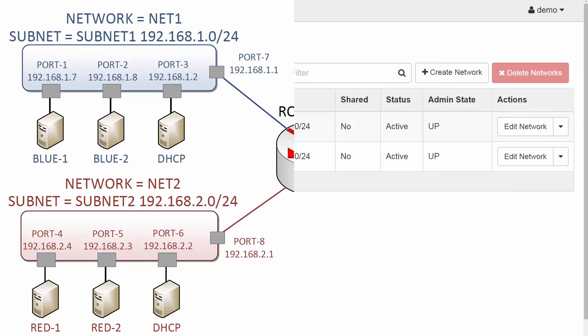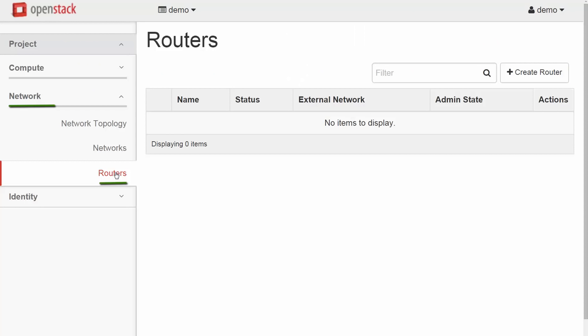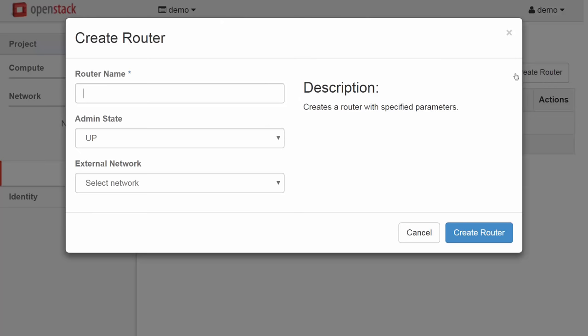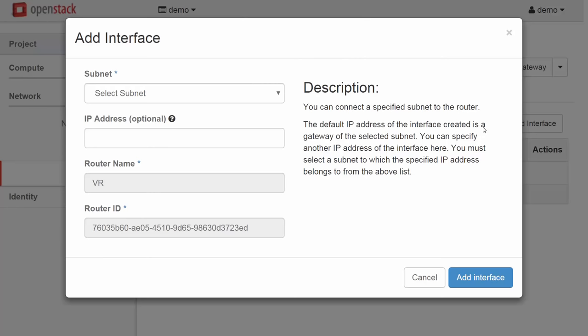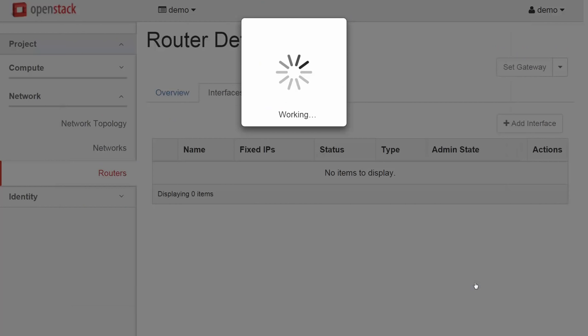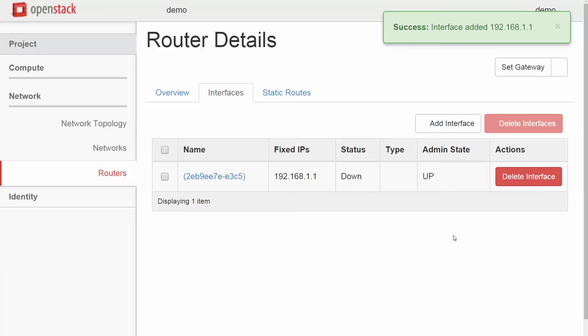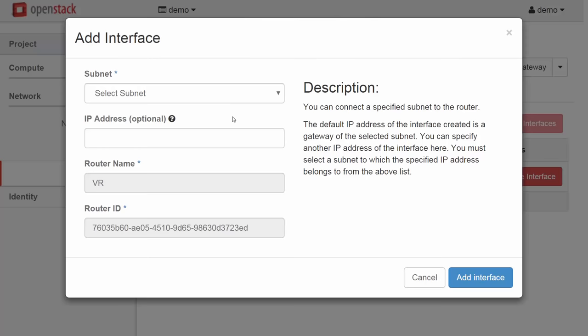Under Network, we select Routers. Then we hit Create Router. Let's name it VR for Virtual Router. For now, we won't select an external network. We will come back to that in a moment. What we will do is add those links to Net1 and Net2. To do that, we select Add Interface. First Net1. Now again for Net2.